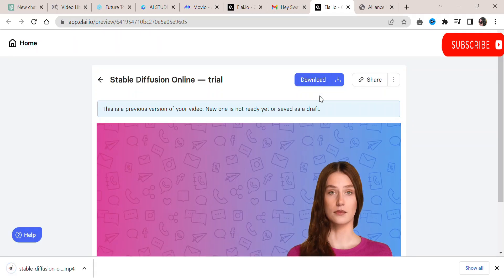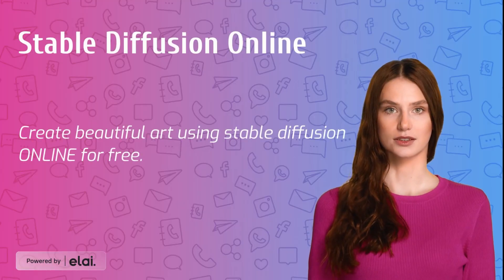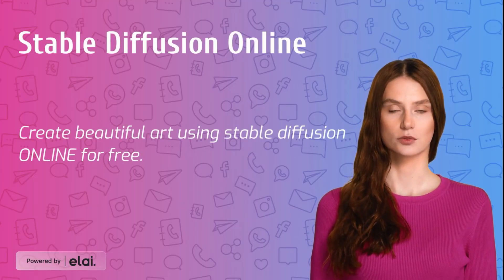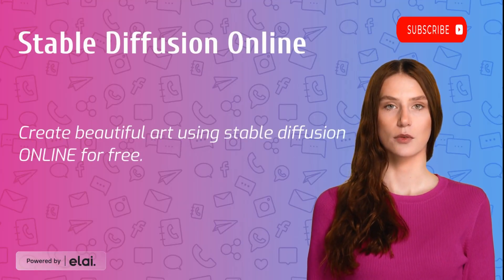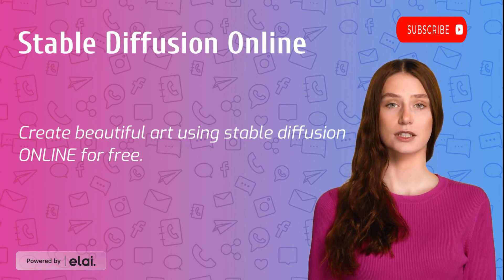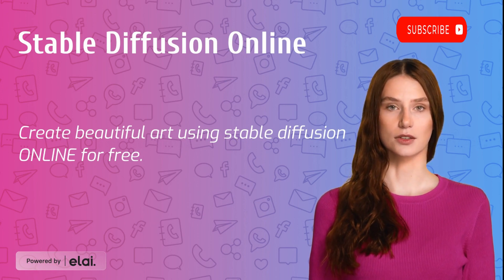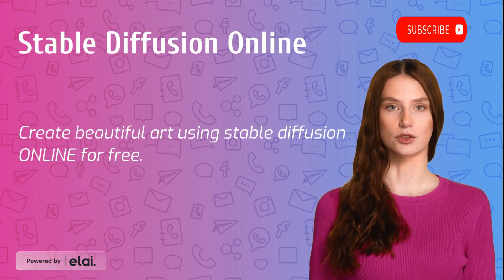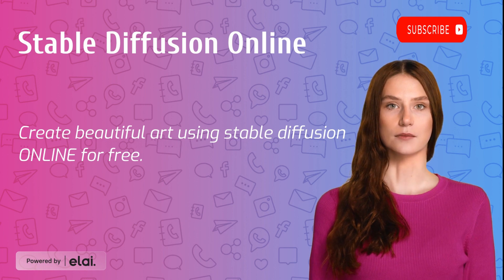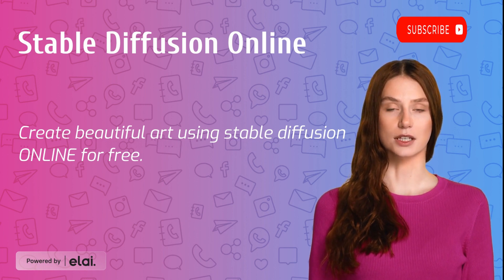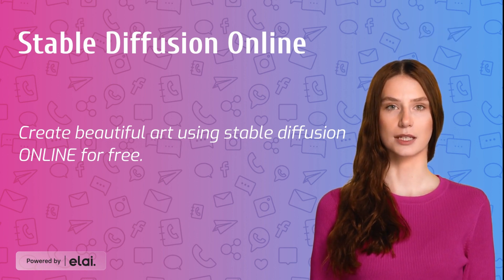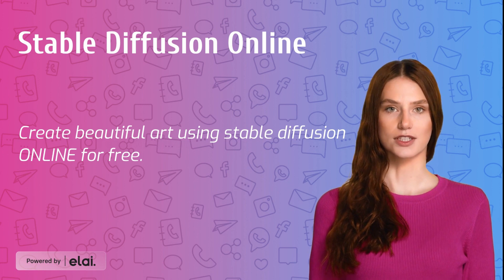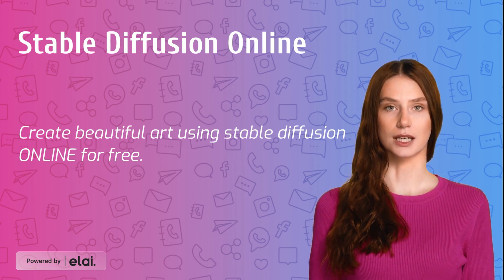Here's the video sample we have created just now. Stable Diffusion is a latent text-to-image diffusion model capable of generating photorealistic images. Given any text input, it cultivates autonomous freedom to produce incredible imagery, empowers billions of people to create stunning art within seconds. Create beautiful art using Stable Diffusion online for free.